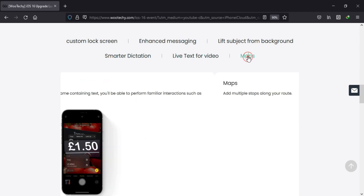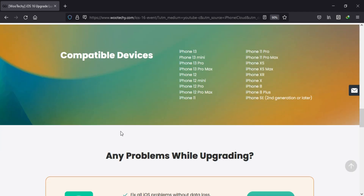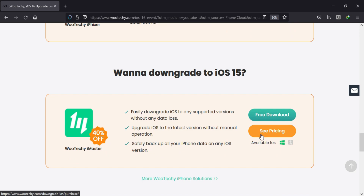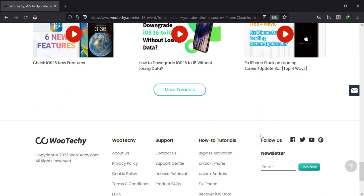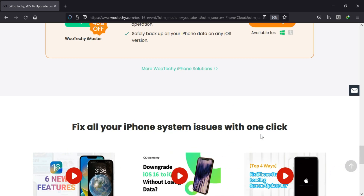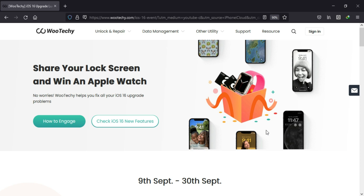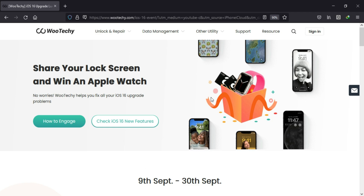Get a chance to win the exciting offer. You can also check out the iOS 16 new features, and if you are interested in other wooteki products like wooteki Eye Fixer and wooteki Eye Master, you can check them out — they can fix iOS 16 issues. Hurry up and participate from the description link and get a chance to win the Apple Watch.